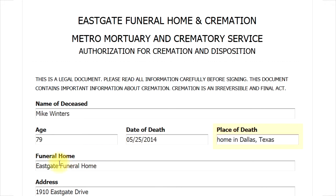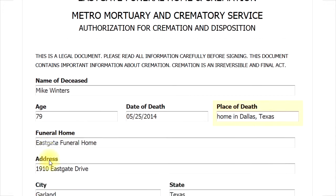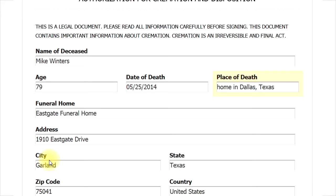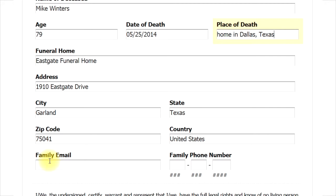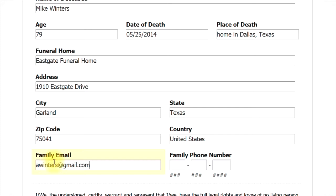Some of the next questions are already completed as these relate to our funeral home, the facility that will be handling the cremation. The next space that needs to be completed is the family email. This email address is the one used to send this very form once it is completed. Usually the email address of whoever is filling out this form is best, but it can be any email address.